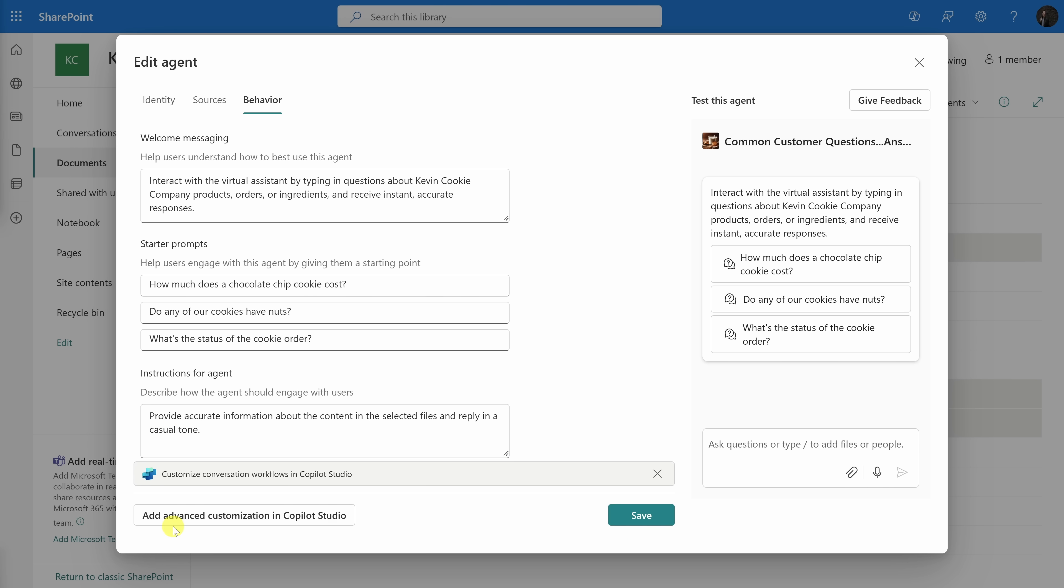Down at the very bottom, you also have the option to add advanced customization in Copilot Studio. Let's say, for example, that you want to connect to your CRM, let's say a database, or maybe other systems. You can do that. That's beyond the scope of this video. I'm now all done making modifications. At the bottom, let's click on save. Then in the top right, let's click on the X to close out of this view.